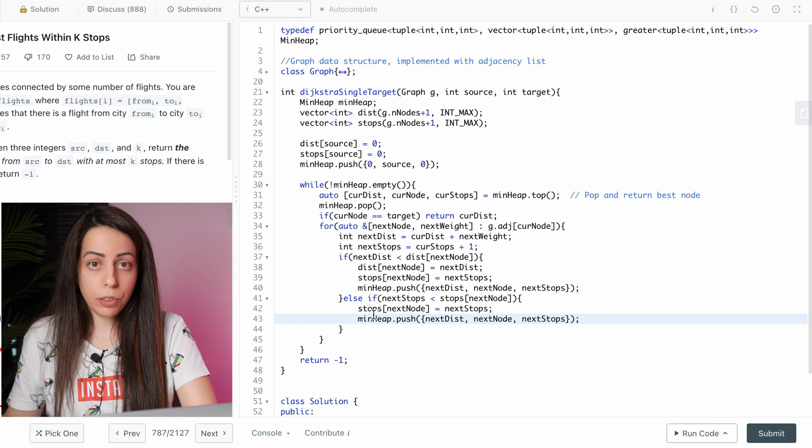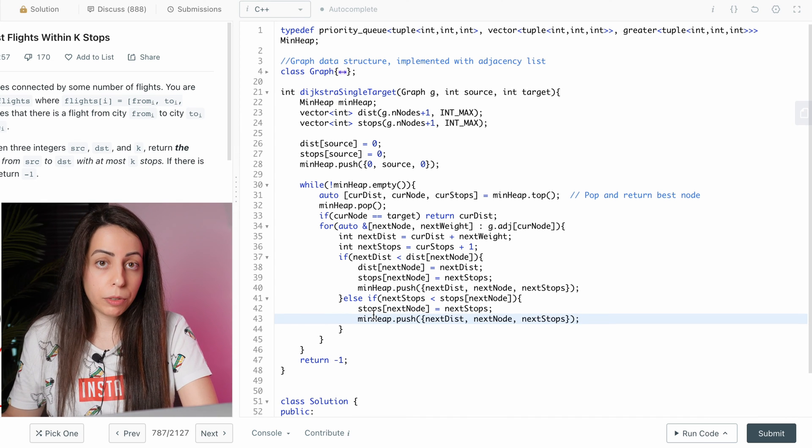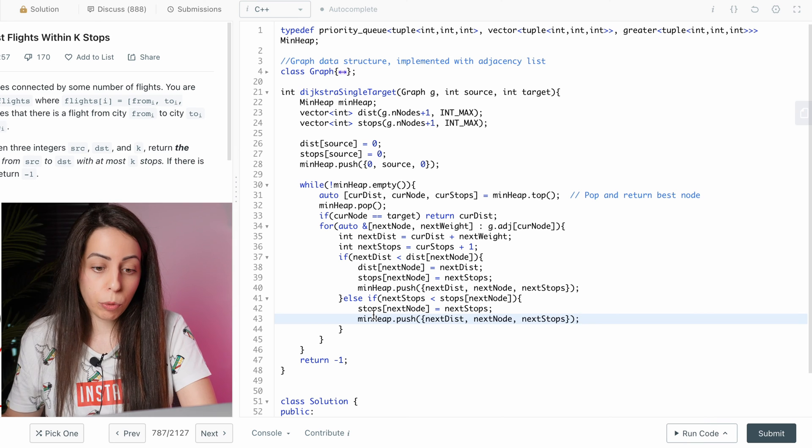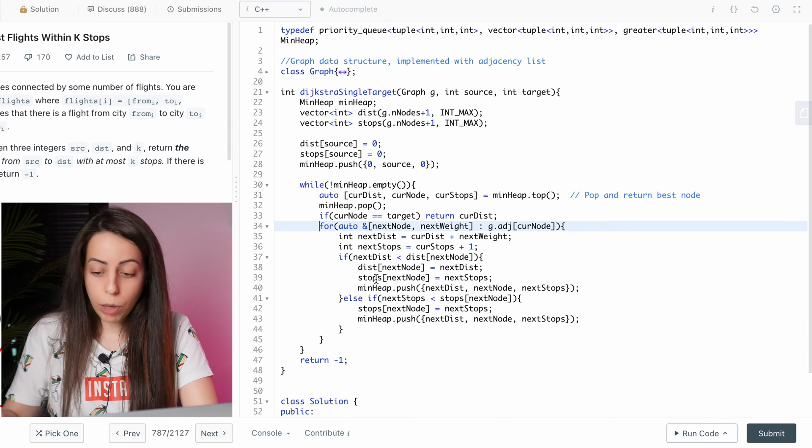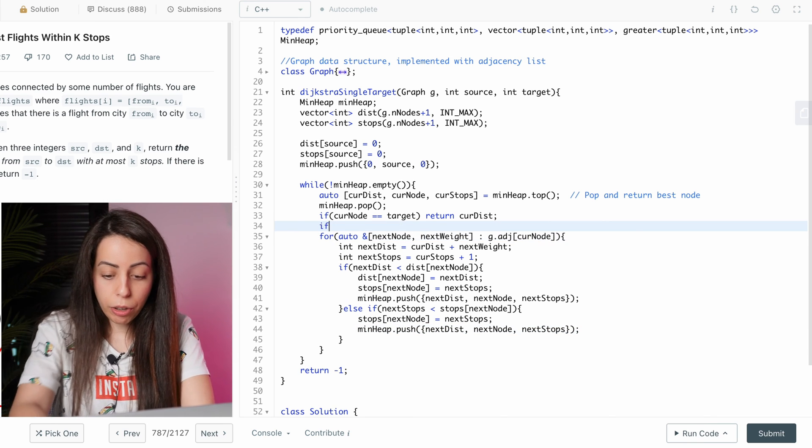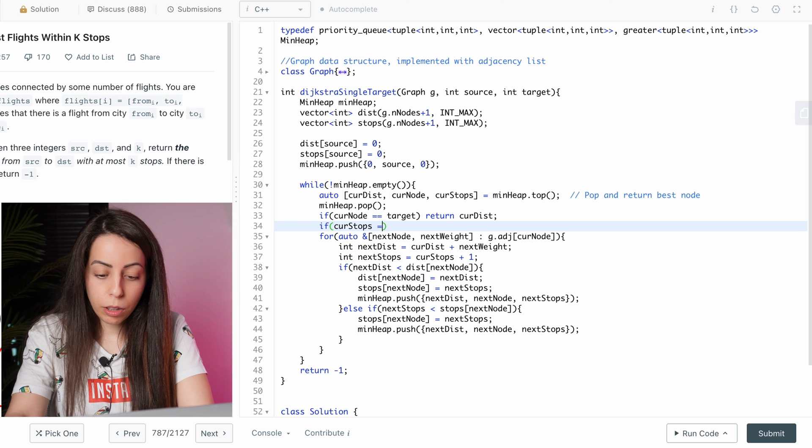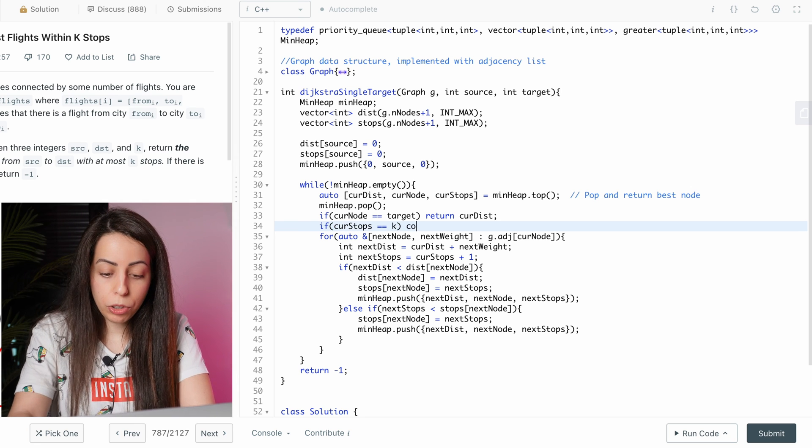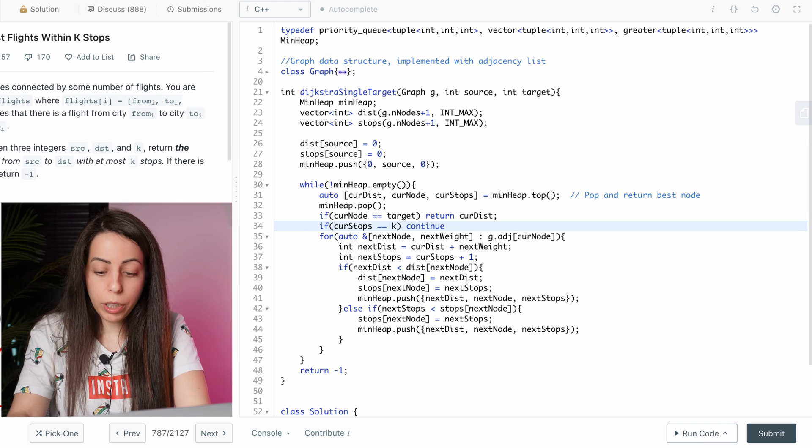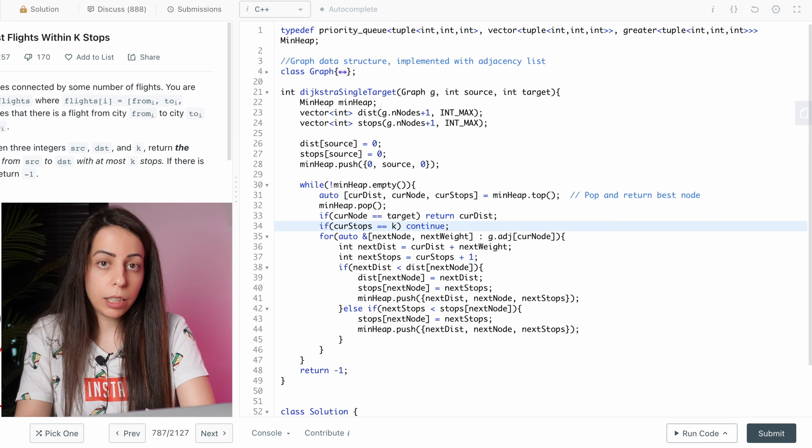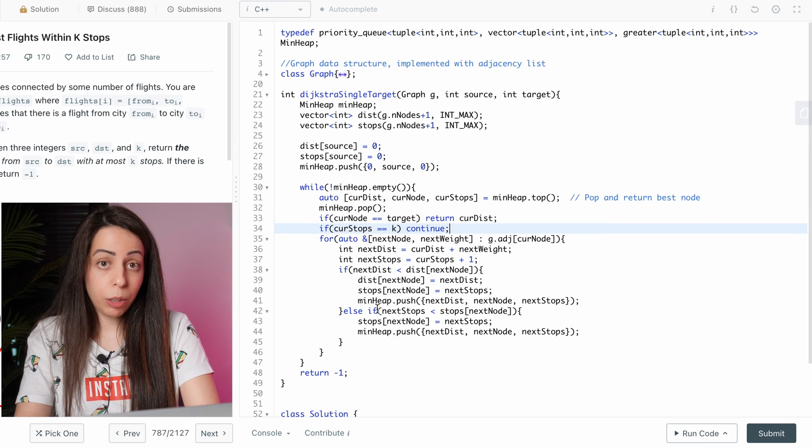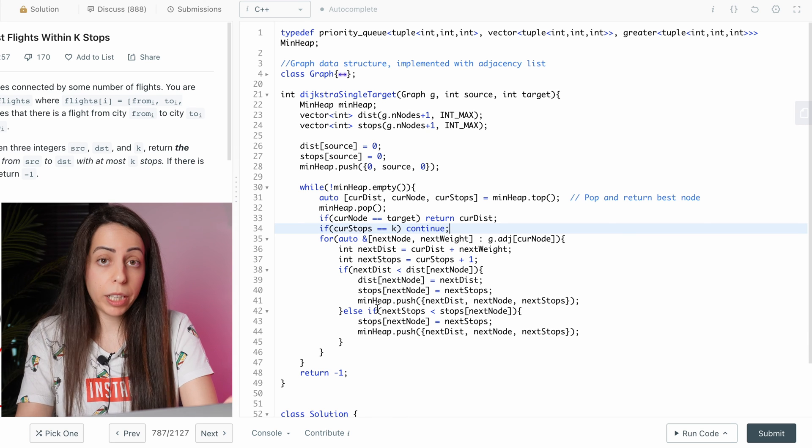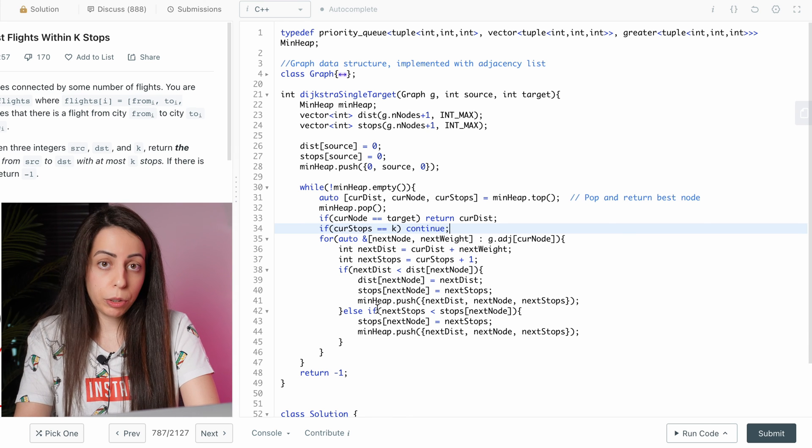And last thing we need to add is to not expand paths that already have k stops. So right here, if the current stops are already k, we want to continue without looking at the neighbors because adding the neighbors of this node would only increase the number of stops and we're already at our limit. So we shouldn't do that.